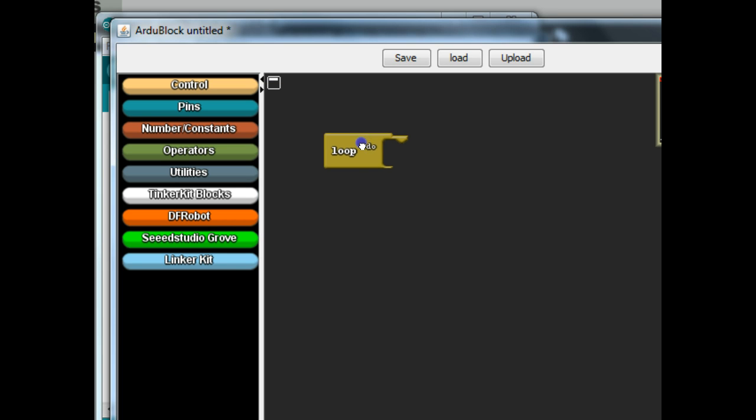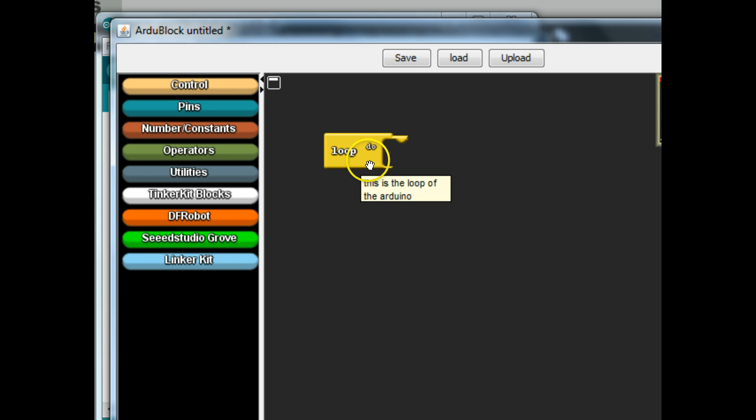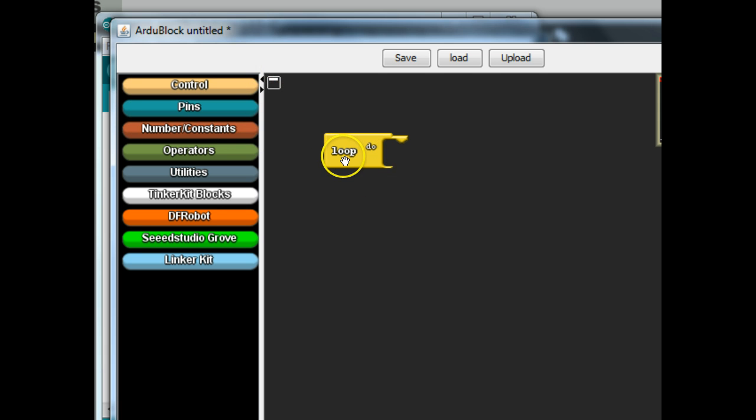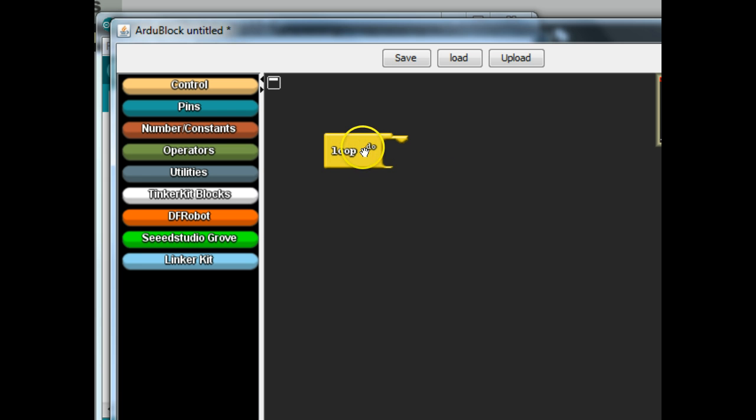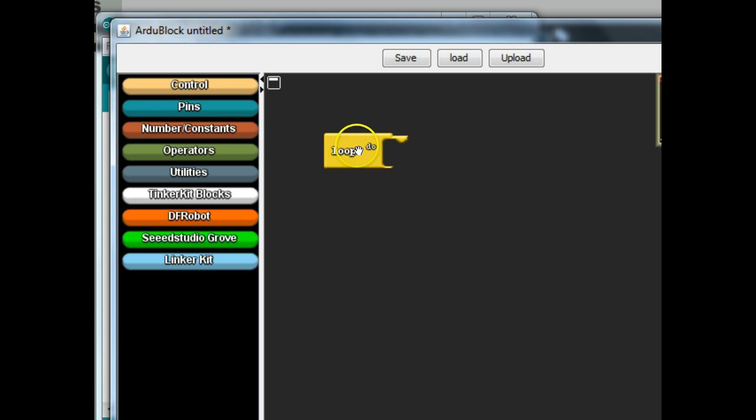Everything needs to be inside one of these loop blocks and you can only have one loop block per program. It won't work otherwise. So let me repeat that. Whenever you build your Arduino program, you're going to build it inside this loop block and you can only have one loop block per program. You're going to get an error otherwise. So here's my one loop block that I'm going to have and we're going to build inside of that.